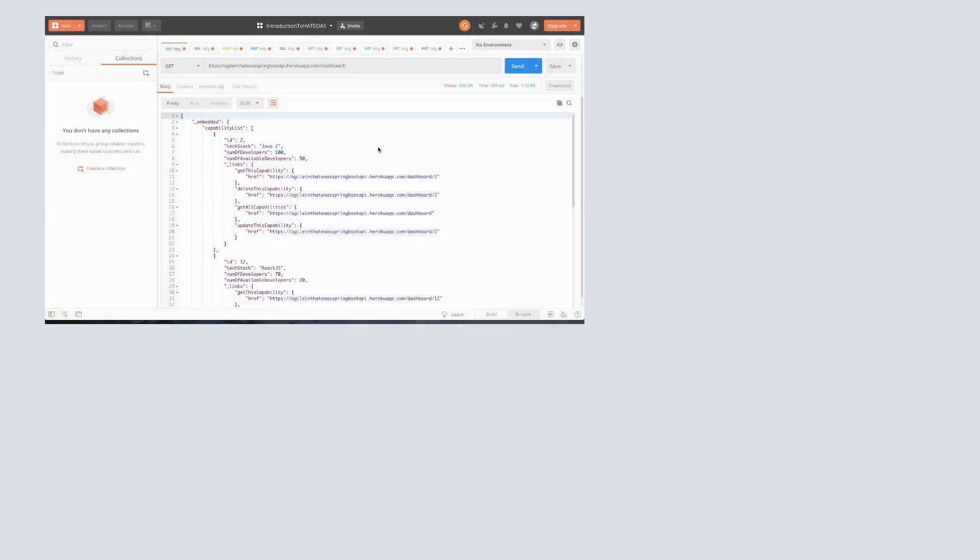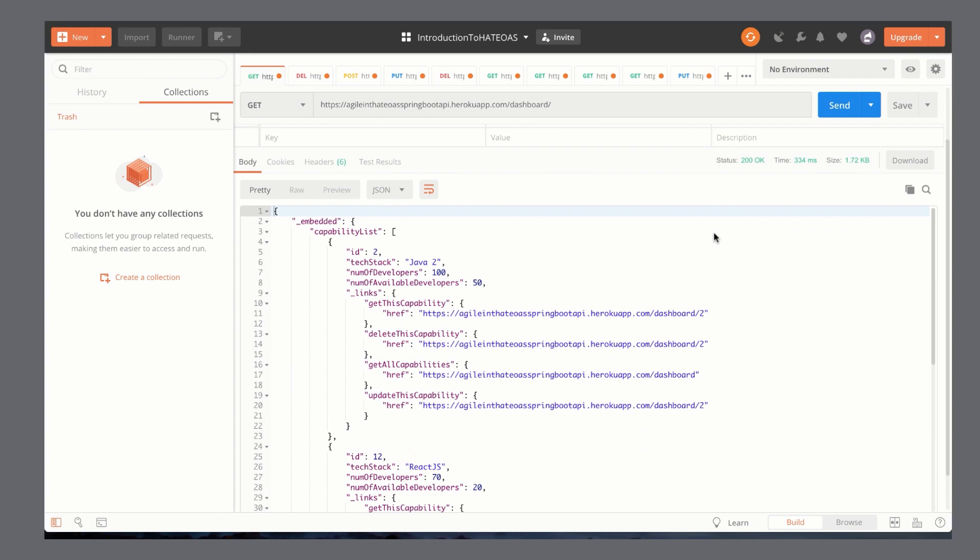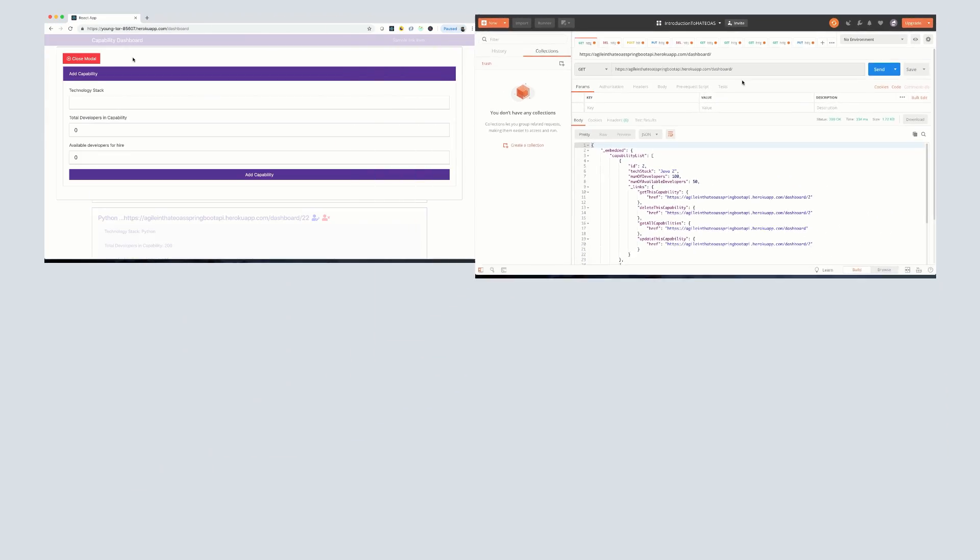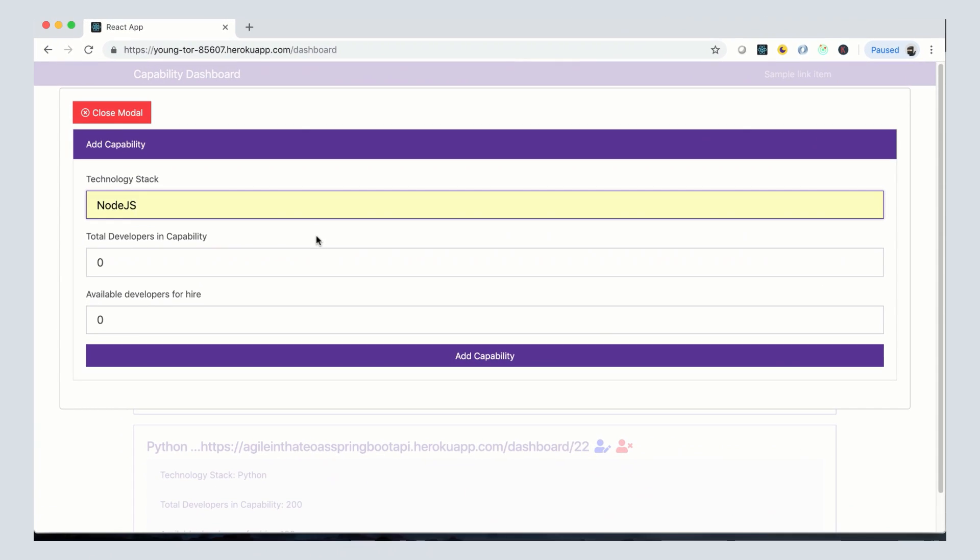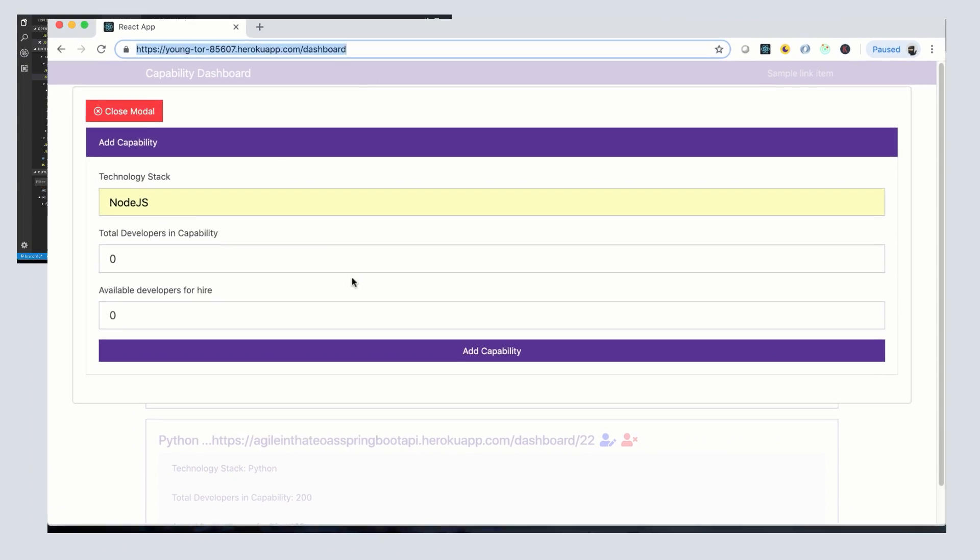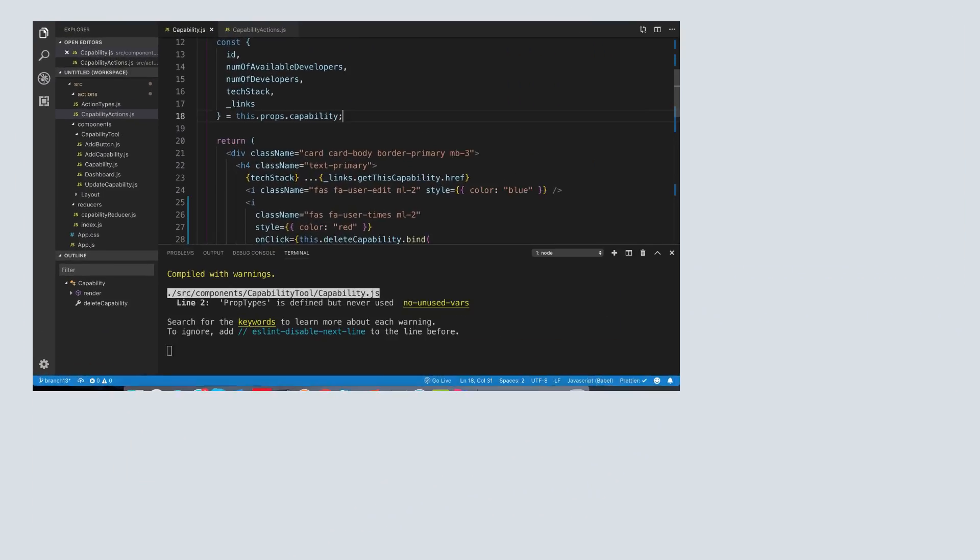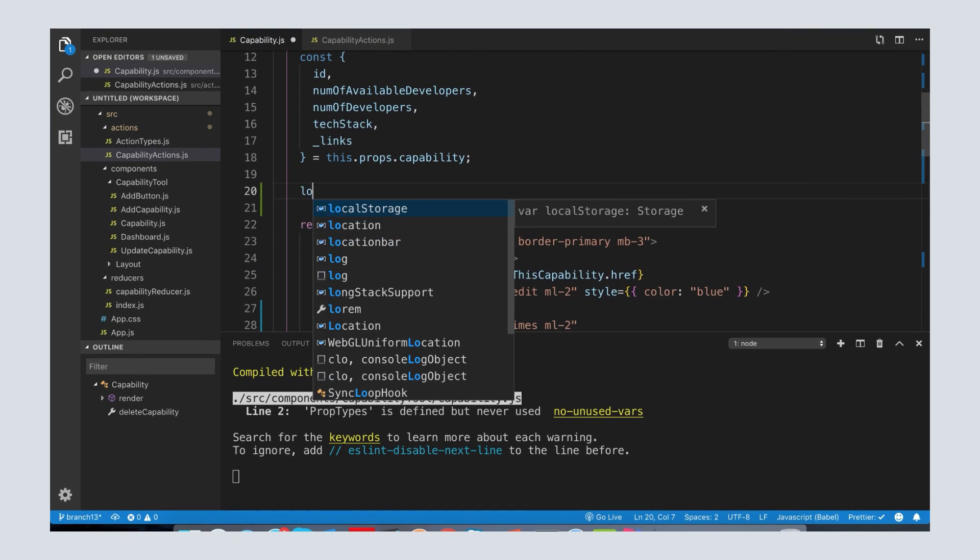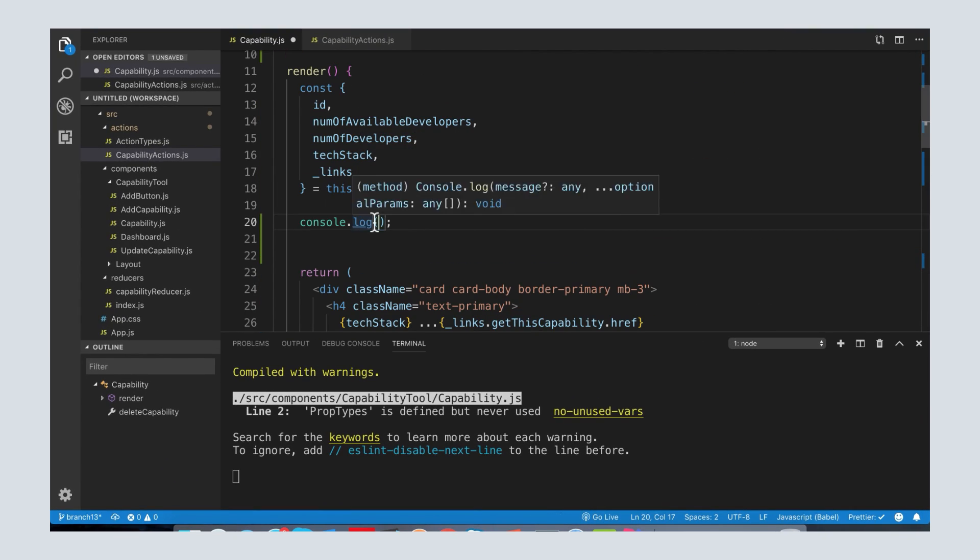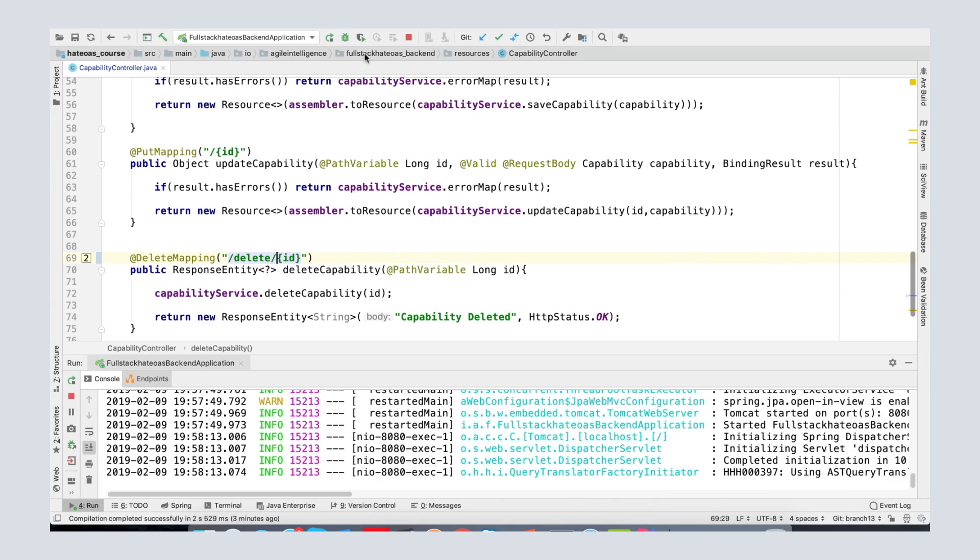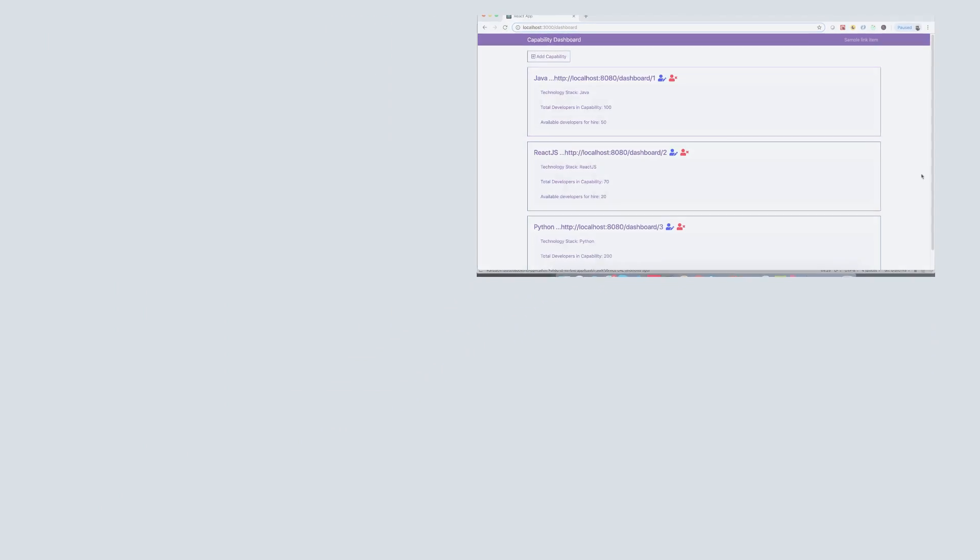In this course, we're going to explore HATEOAS not only on the API side, but also on the client side by implementing a React.js application that is able to use the links coming out of the resources to interact with our back-end.